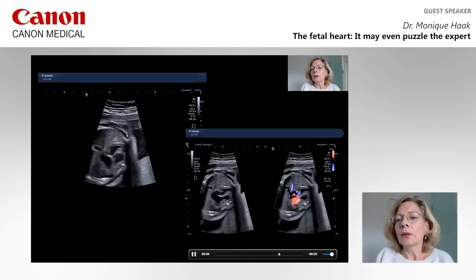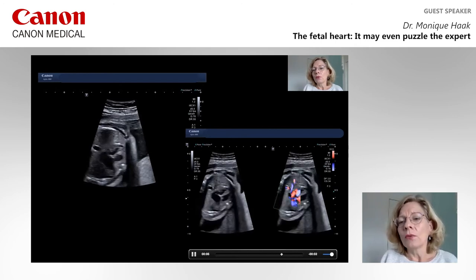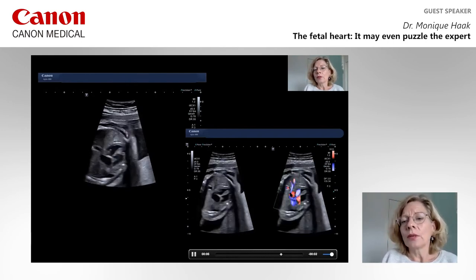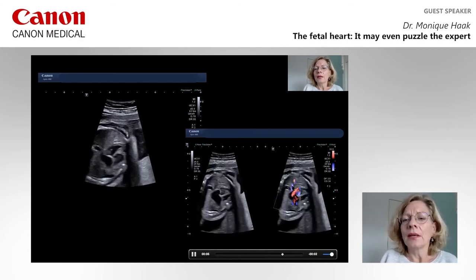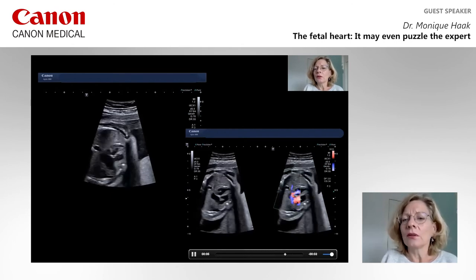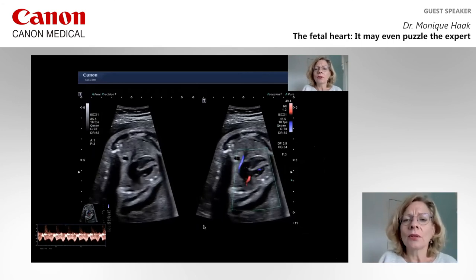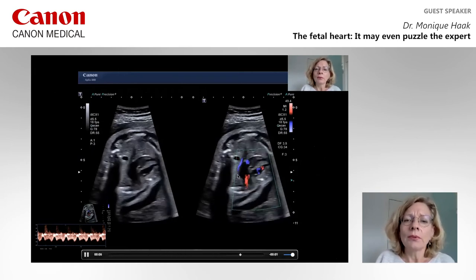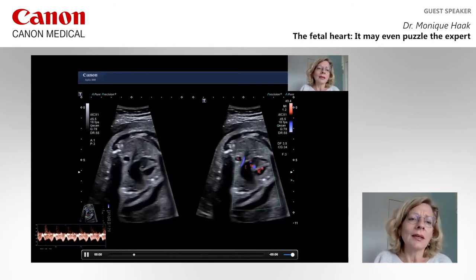If you put on your color Doppler — and please be aware the PRF should be turned low to detect low flow velocities — we see a blue signal here that resembles the entering of the pulmonary veins in the left atrium. But please, in this dual image, compare the color signal with the B-mode image. I am not convinced that blue signal is really entering that left atrium. With a little tilting and rotating of the probe, we become more convinced about our diagnosis: that blue signal is not entering the left atrium but passing by it.